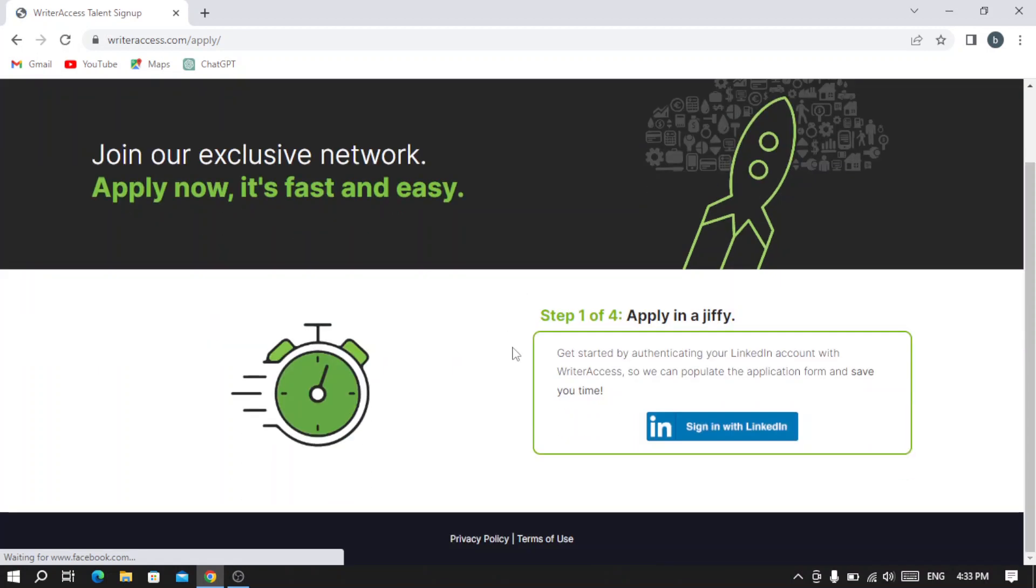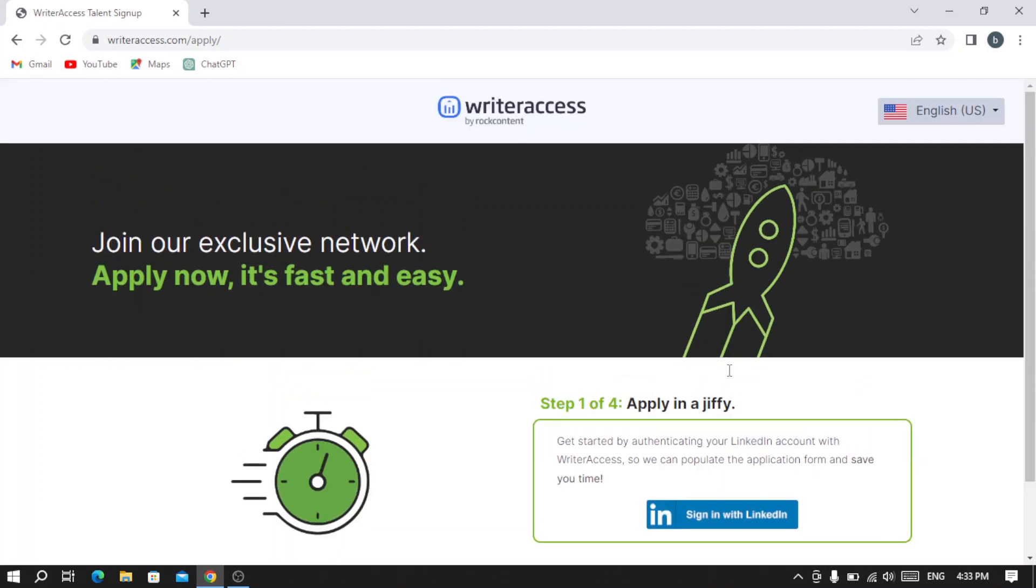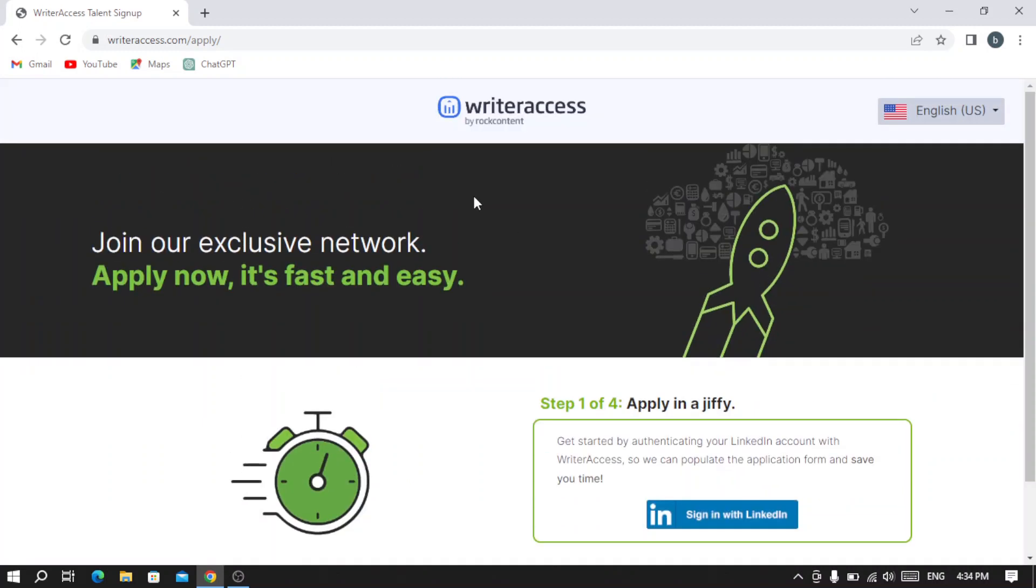You can sign in with your LinkedIn. As you see, 'Get started by authenticating your LinkedIn account with Writer Access so we can populate the application form and save your time.' This is the only way to join.